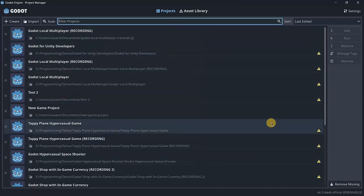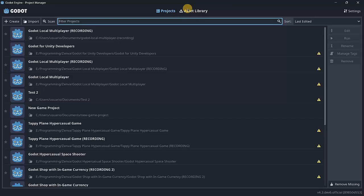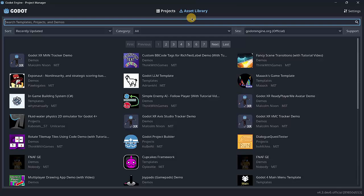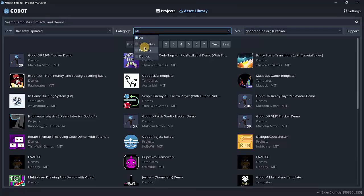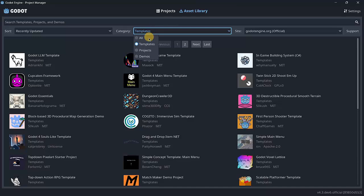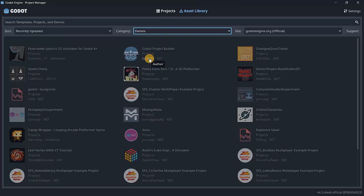Godot also has an asset library. Even though it isn't as large as Unity's, it still provides some interesting assets and pre-made projects that could be useful. You can browse different categories, such as ready-made templates for some project types, already-made projects you can start from, and demos.